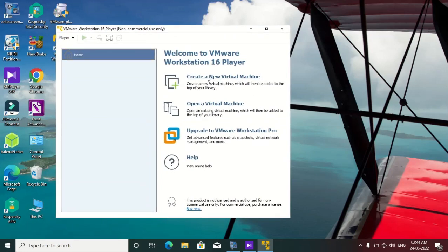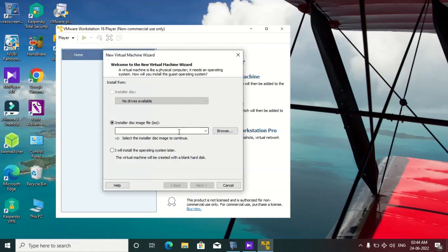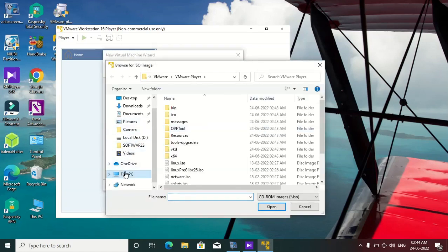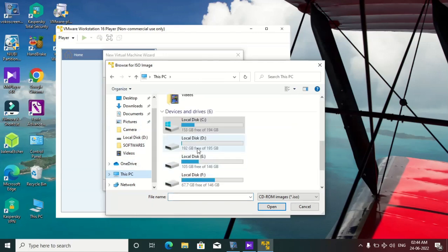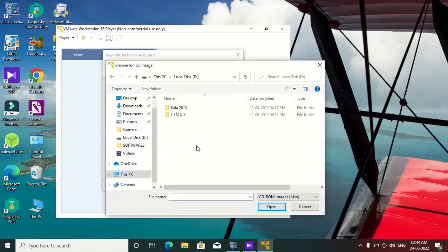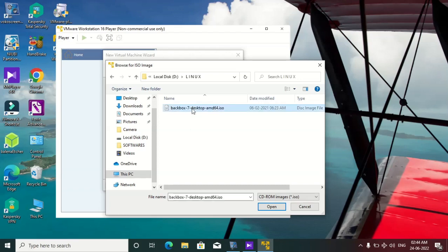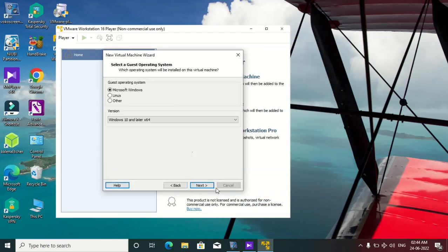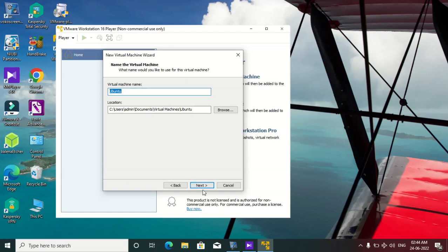Now we have to select the open register image.